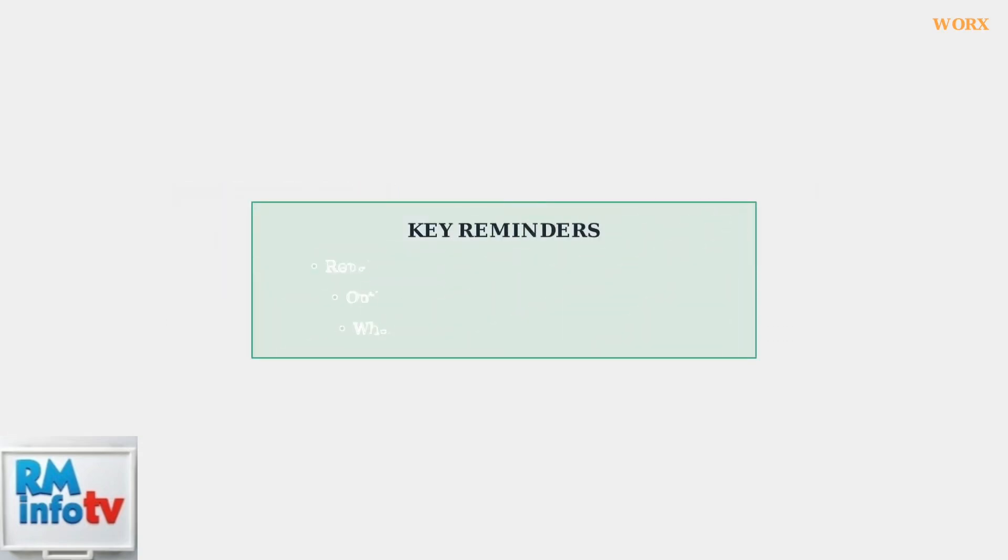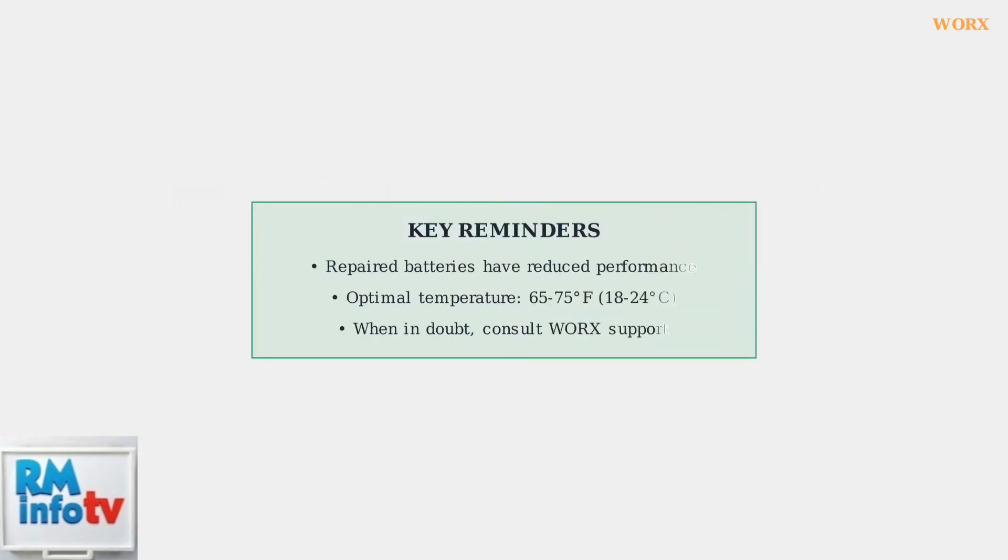Remember that repaired batteries may not perform as well as new ones. For optimal charging results, maintain an air temperature between 65 and 75 degrees Fahrenheit. When in doubt, consult your WORX manual or contact customer support for assistance.